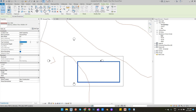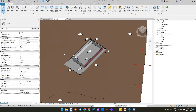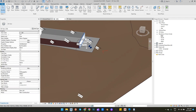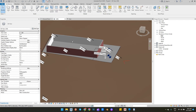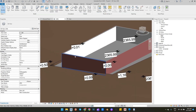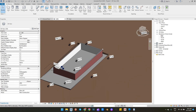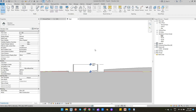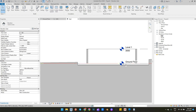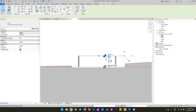Change the top constraint to upper level. Let's add some walls to the house and render it in Lumion.